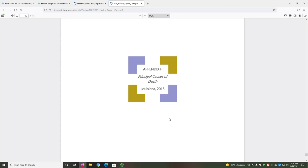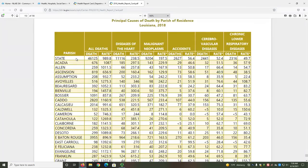As an example, we'll look at Appendix F, Principal Causes of Death by Parish, which starts on page 152 of the report. The provided table gives the number and rate of deaths for multiple causes such as heart disease and cancer. The state-level data is given first, followed by an alphabetical list of parishes for parish-level data.